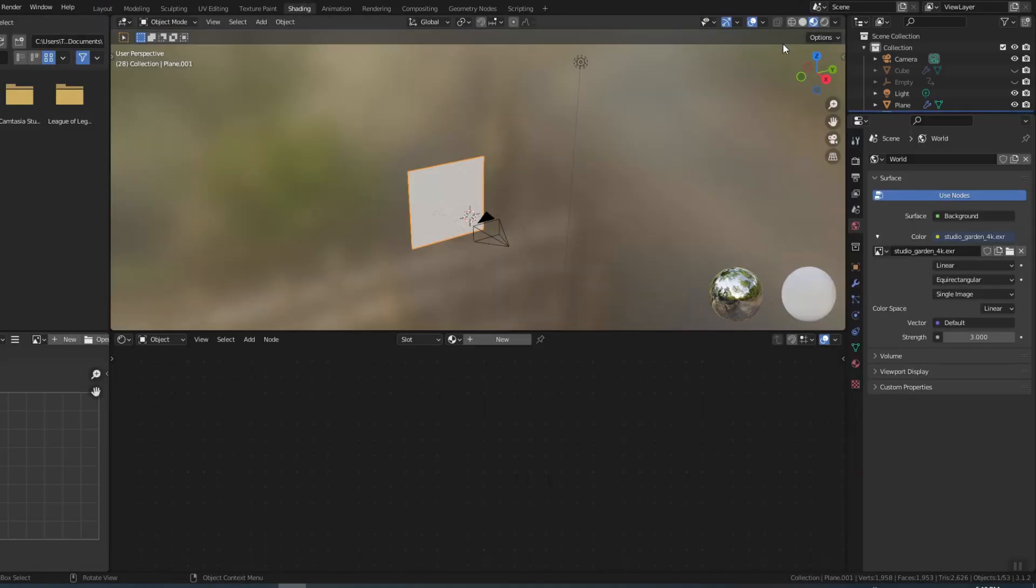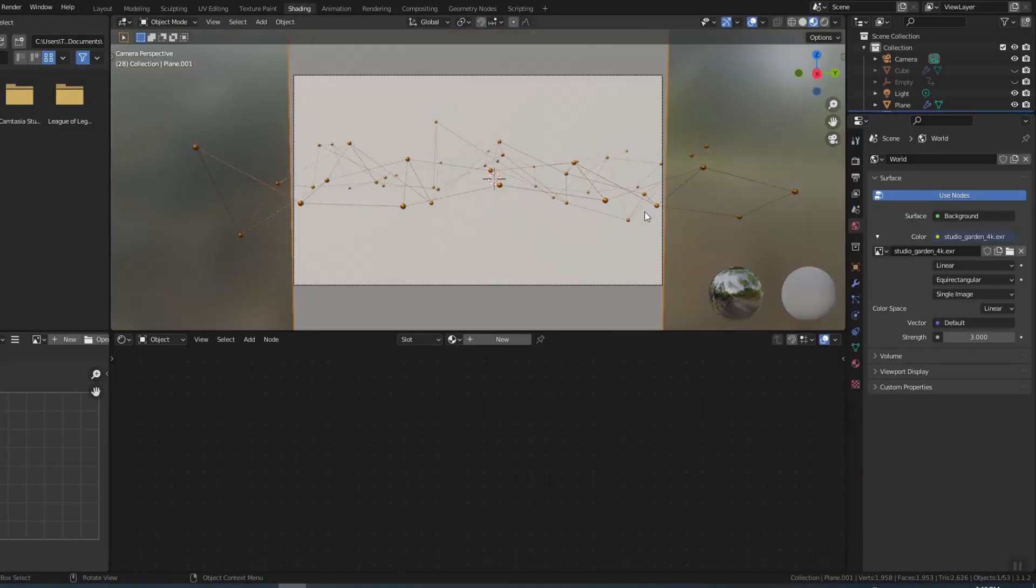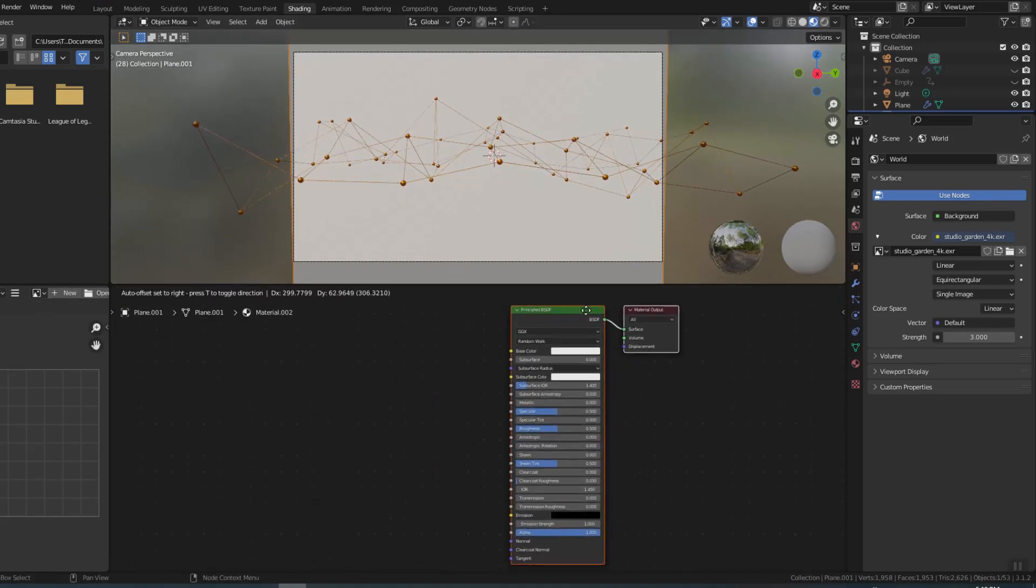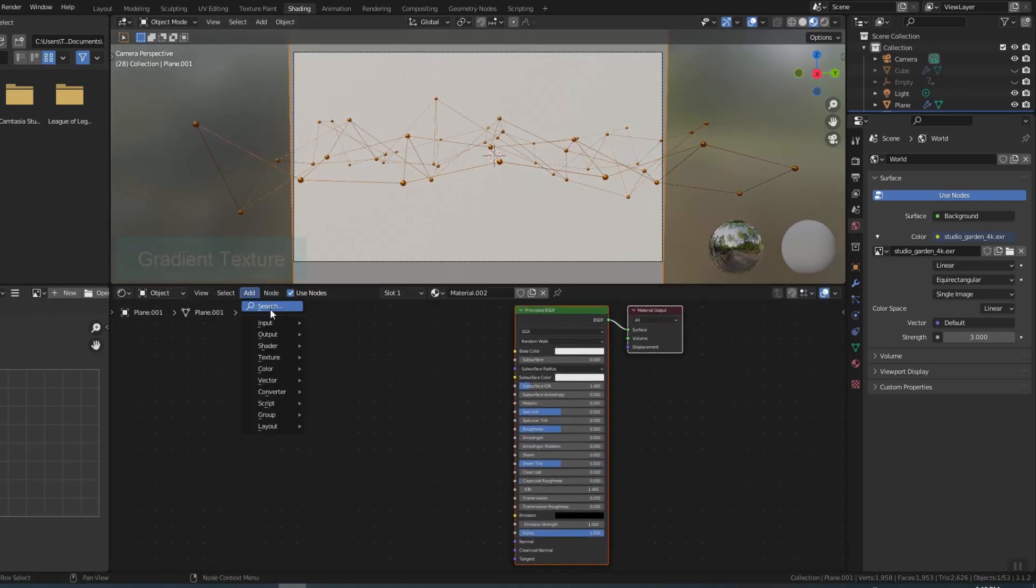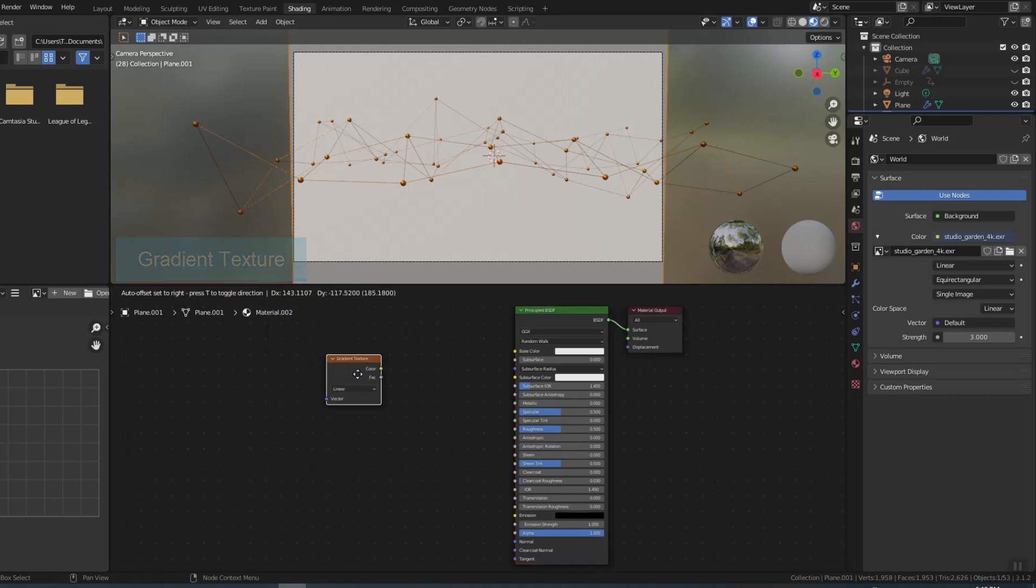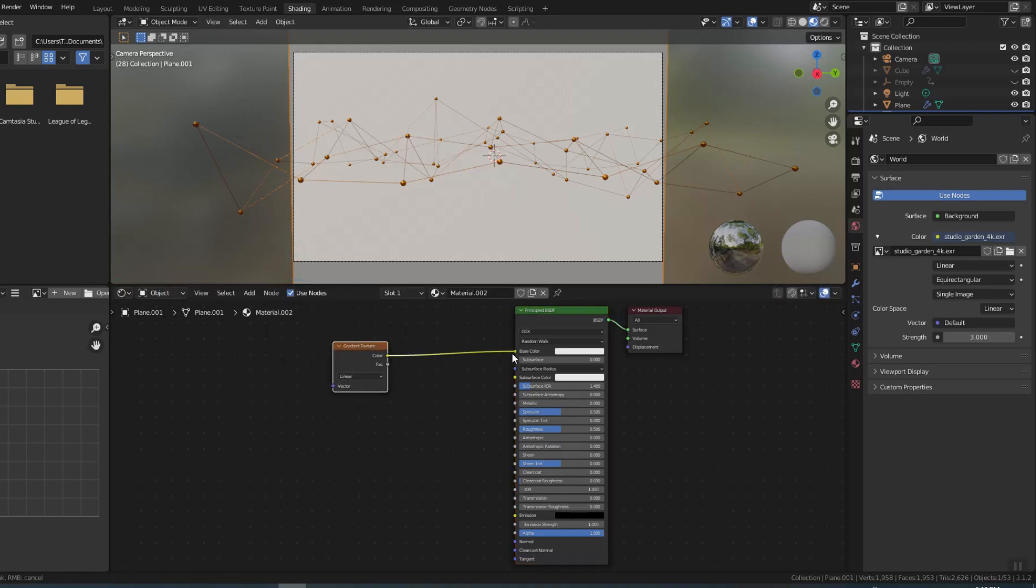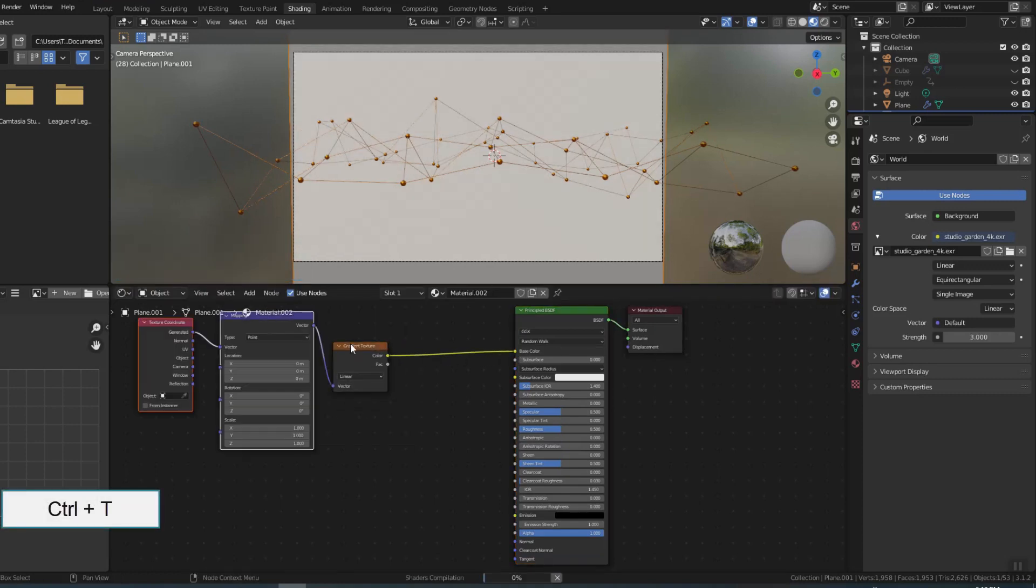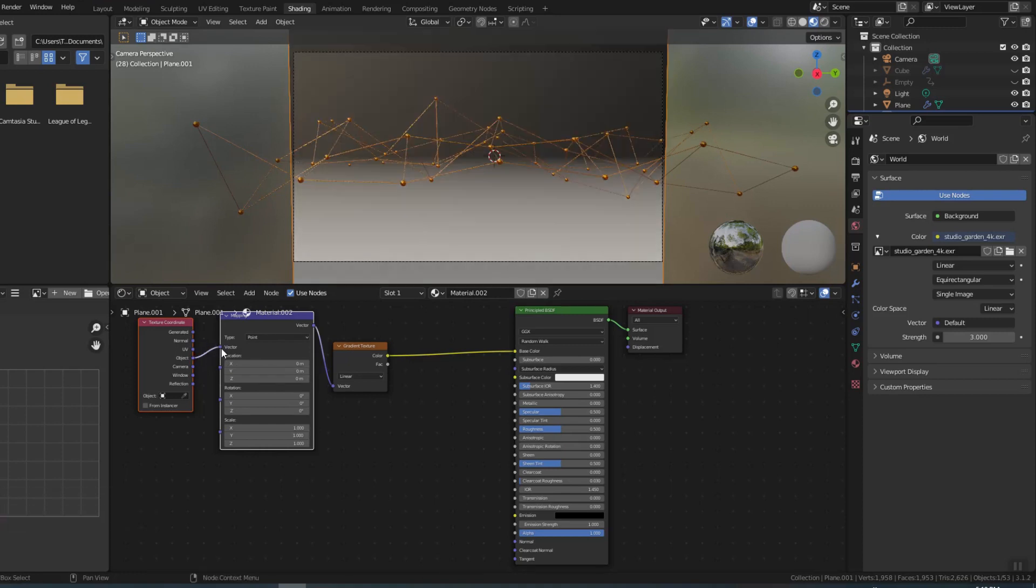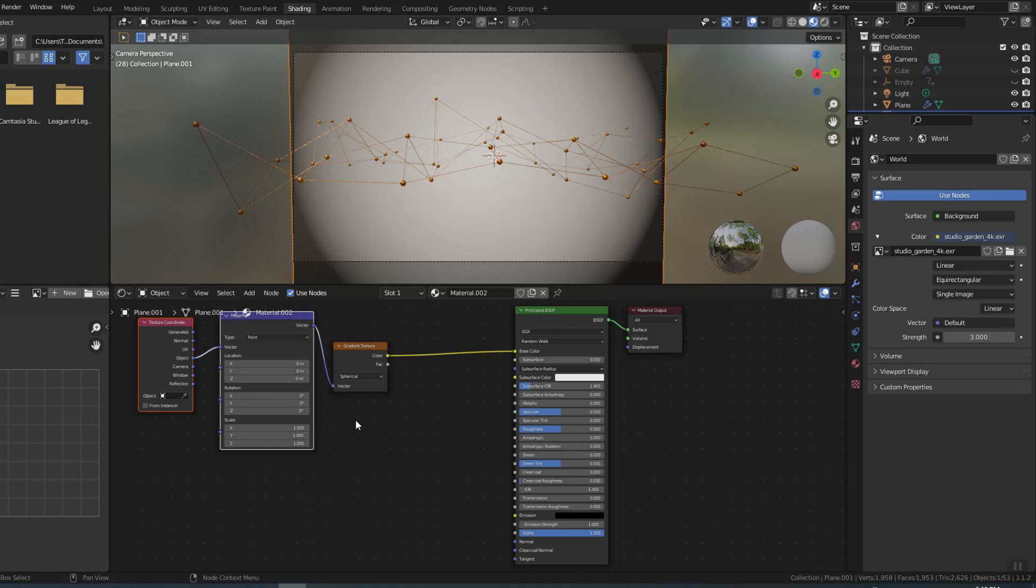Go to the shader editor to create a radial gradient. If you have enabled Node Wrangler, just press Ctrl+T to add two new nodes. Otherwise you will have to add them manually. Adjust the scale and position to make it beautiful.